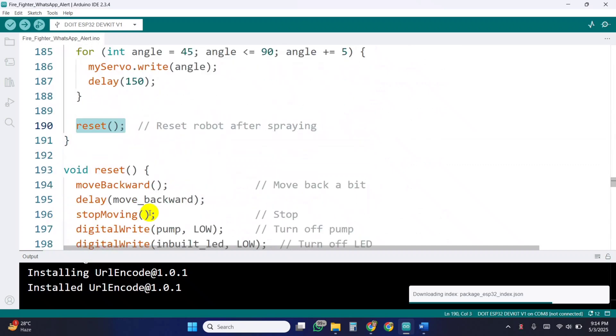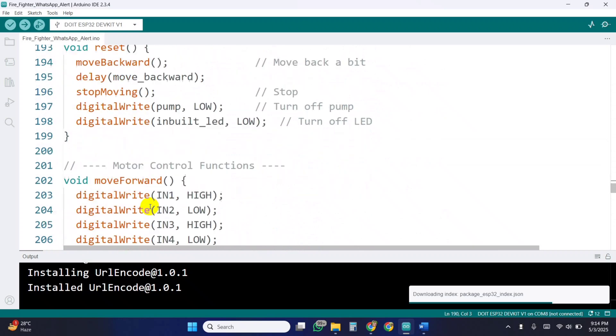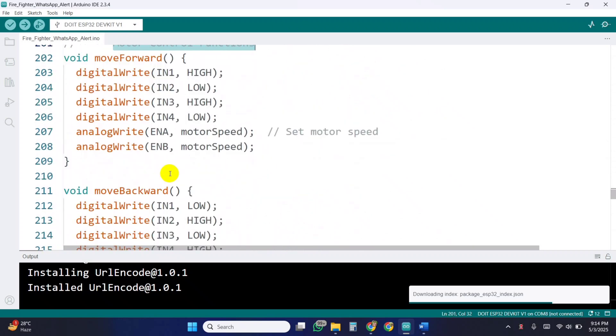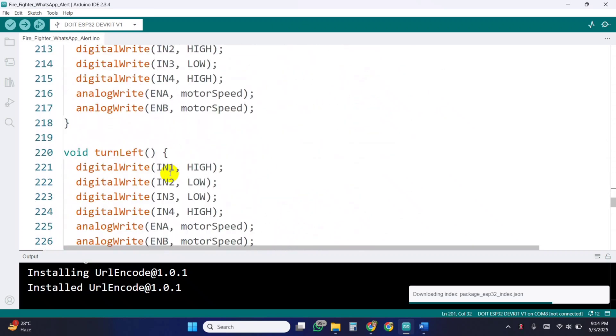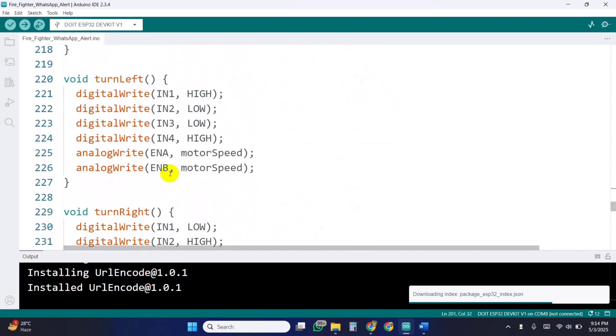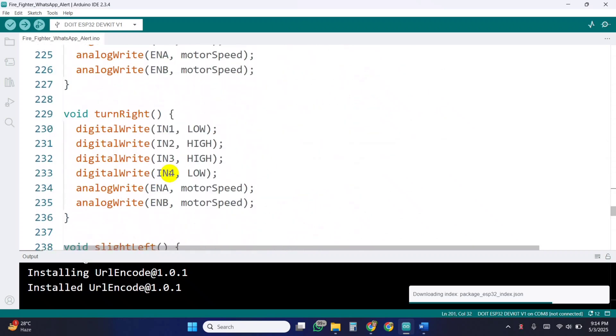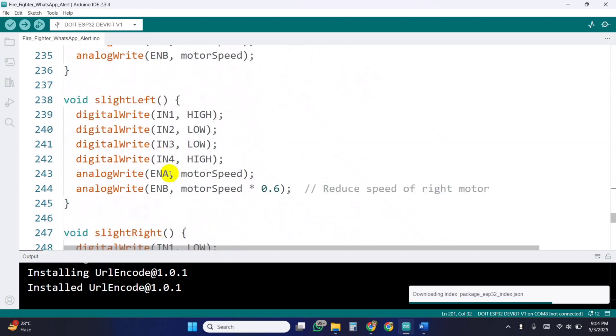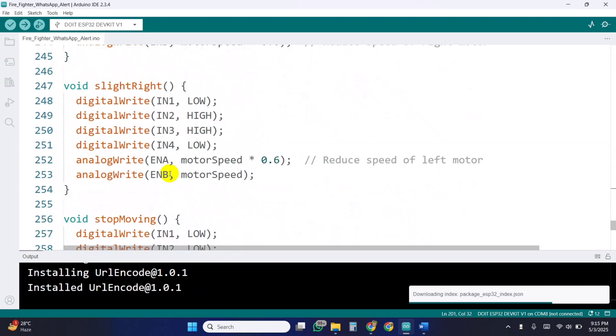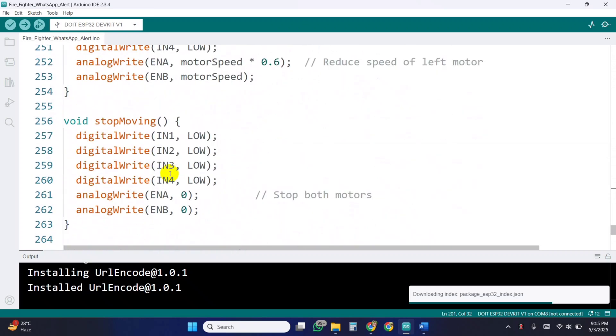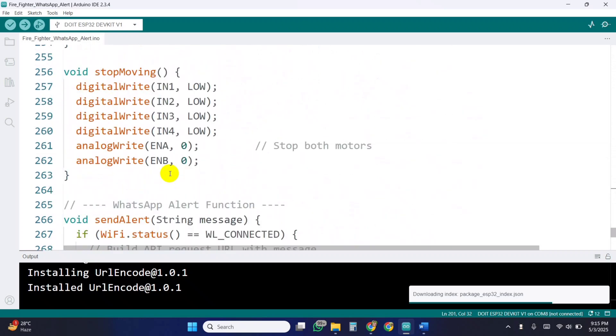We also have custom functions for different movements like forward, backward, turn left, turn right, slight turns, and stopping. Each function uses PWM and digital signals to control the motors.